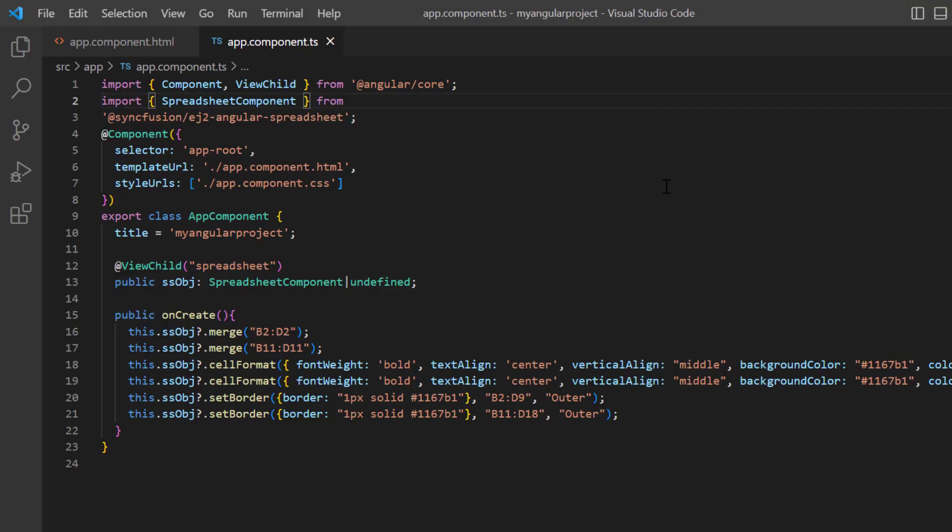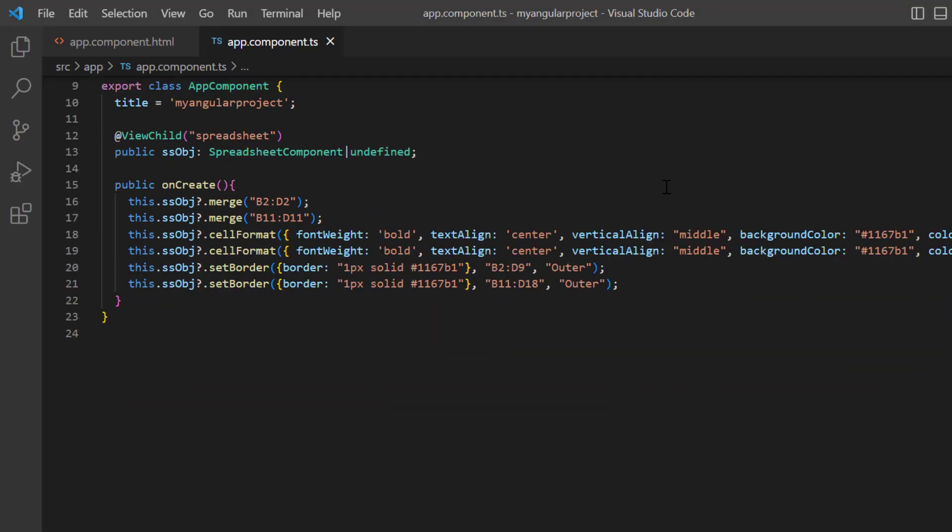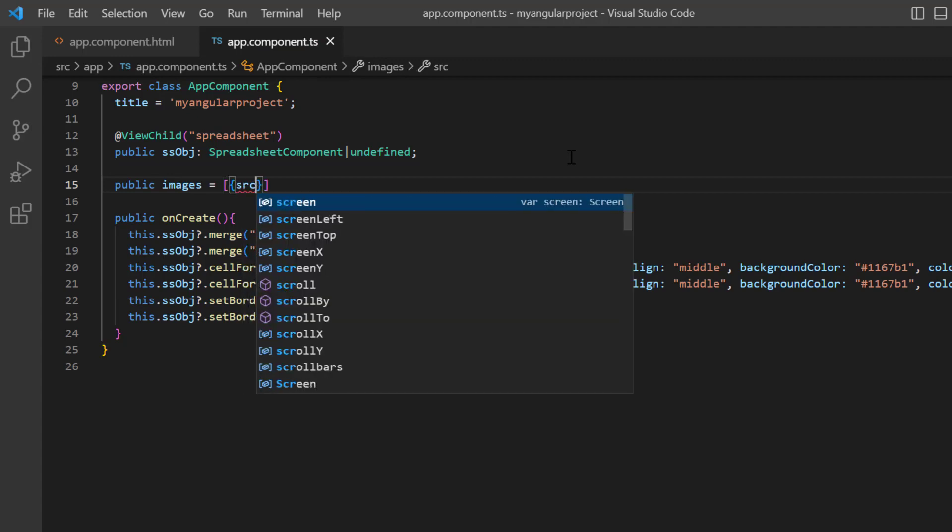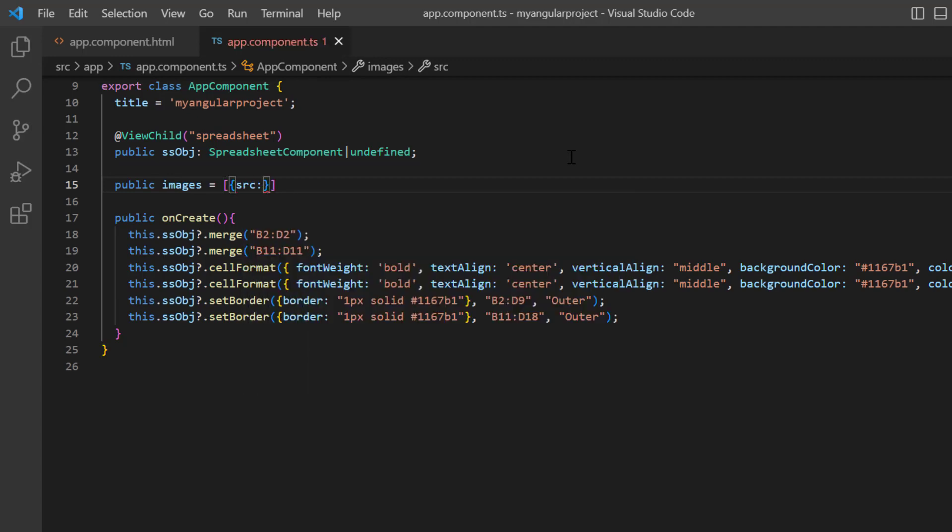First, I need to assign the image model. So, I declare a variable called images, and I assign an array of objects to it. Each object contains details about an image such as its source, positioning, and so on.